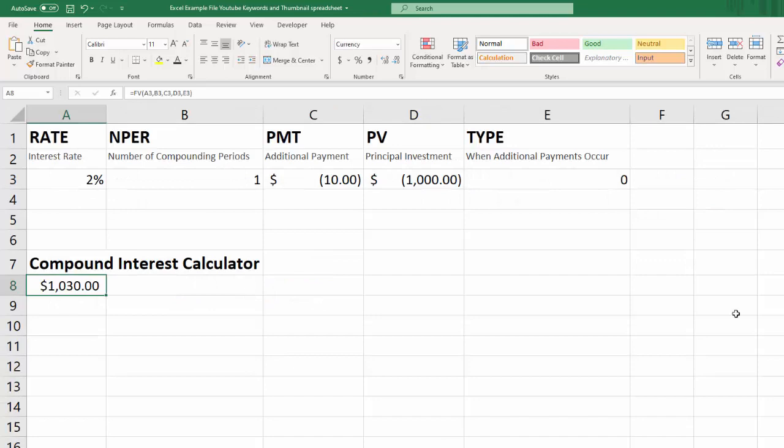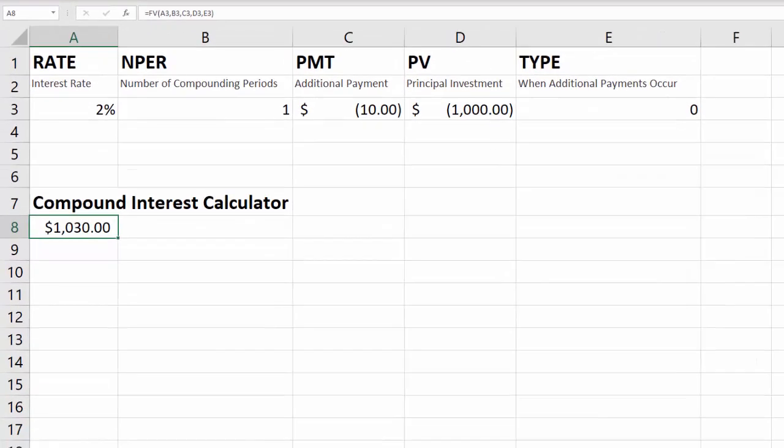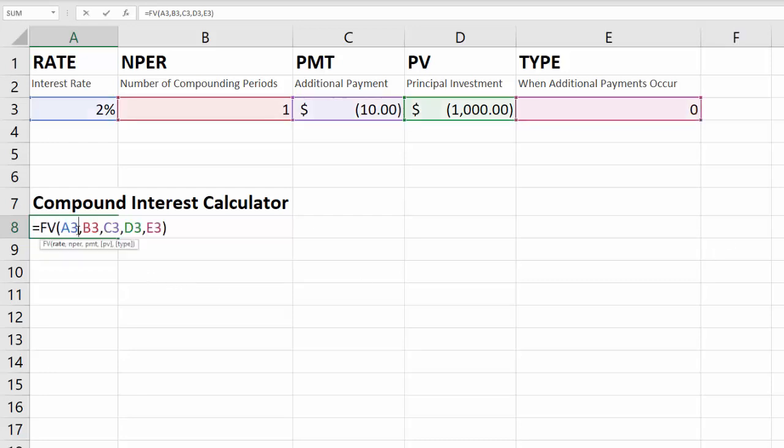So let's jump into an example and I'll show you how that works. We've got a few things here in this spreadsheet and let me break down what's happening. First of all, let's take a look at this formula right here. This is the future value formula and it can be used to calculate compound interest.